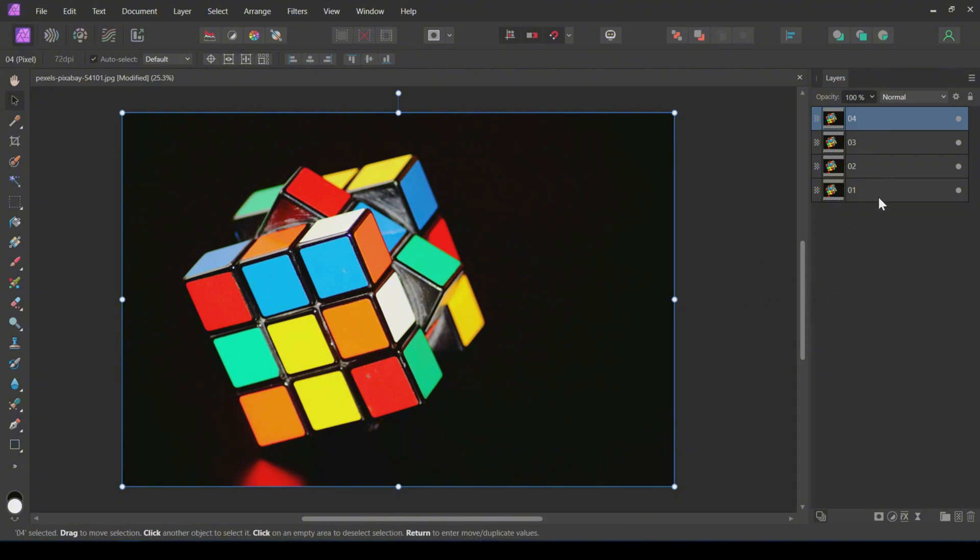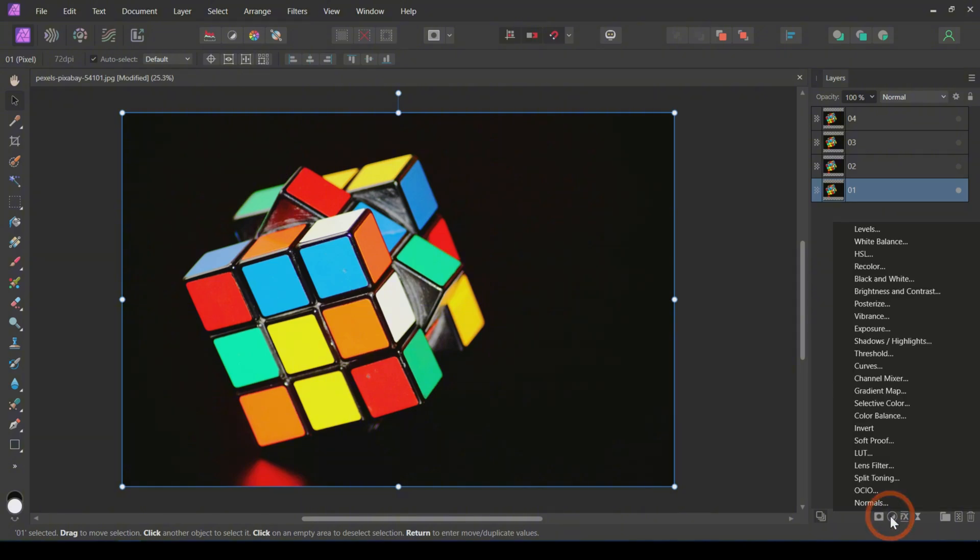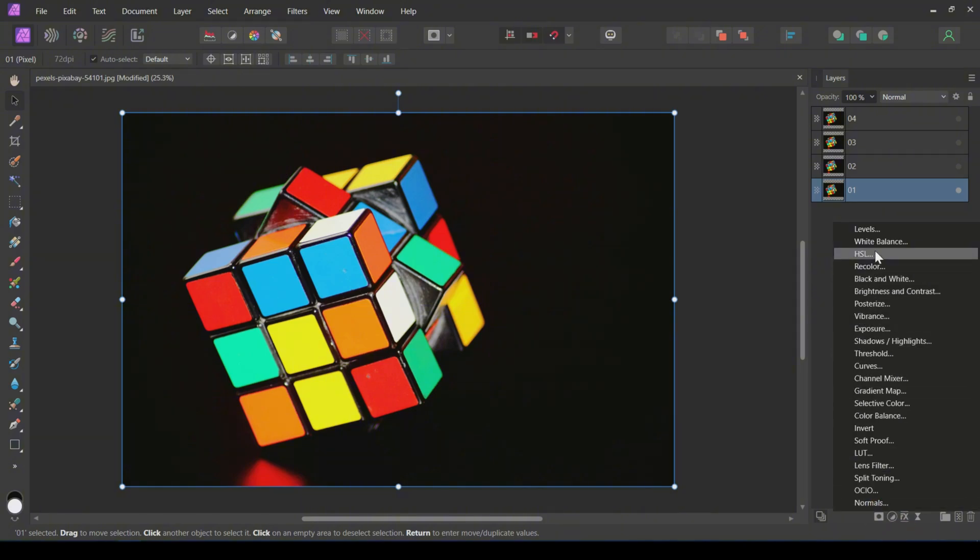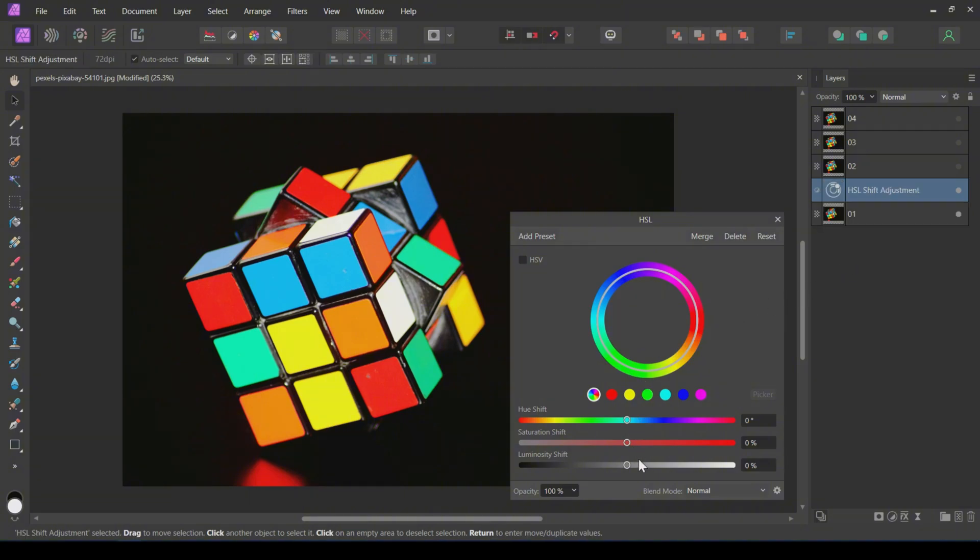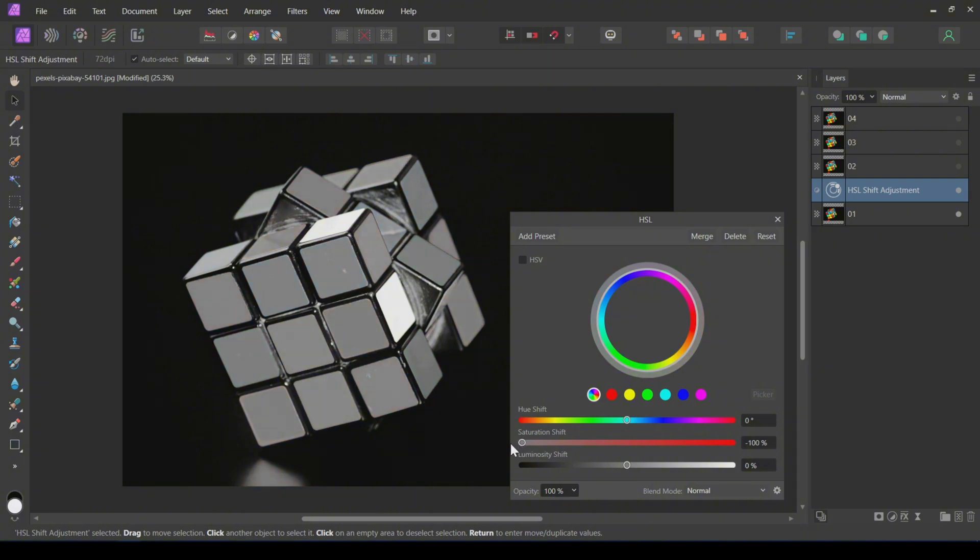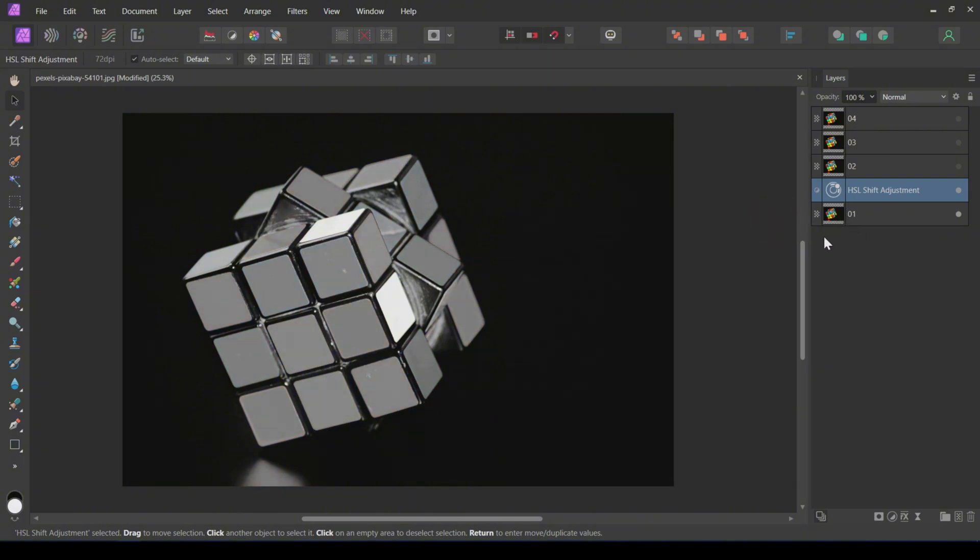The first method to convert to black and white is to desaturate the image. Add an HSL adjustment layer above the image. In the HSL tab, decrease the saturation to negative 100% using the slider. As you can see, the cube becomes black and white, but it doesn't look that great.